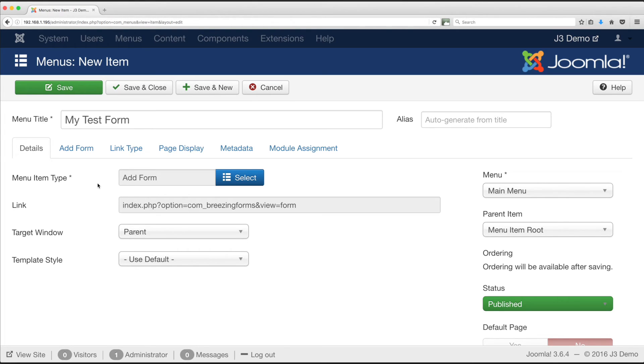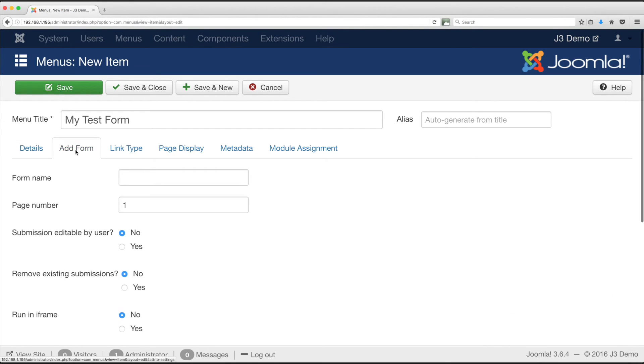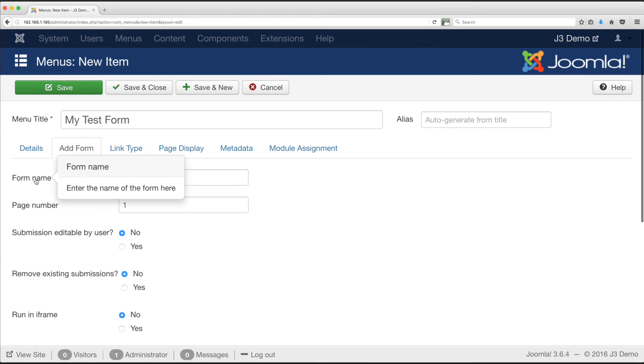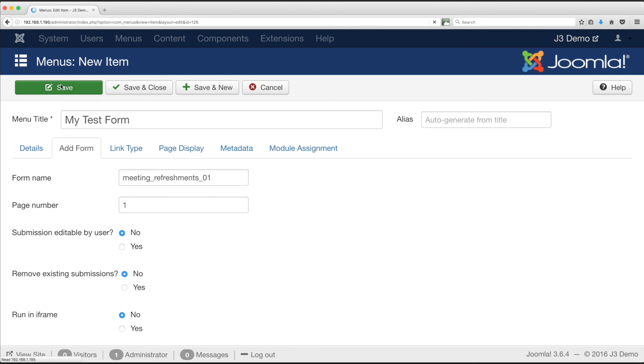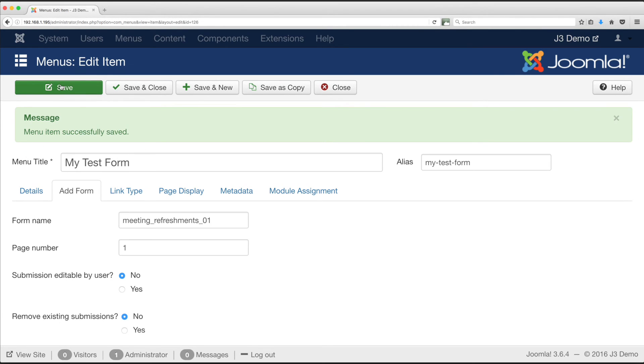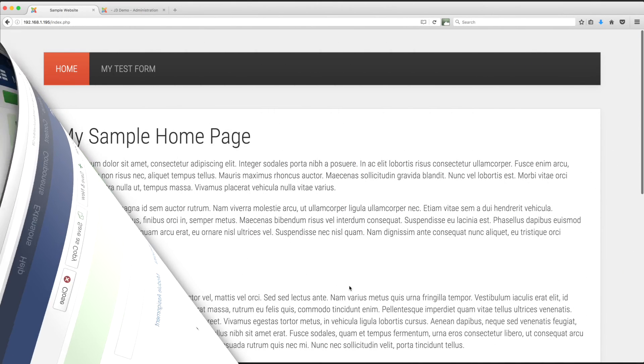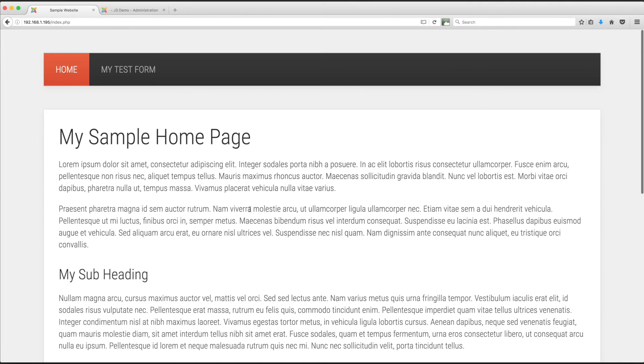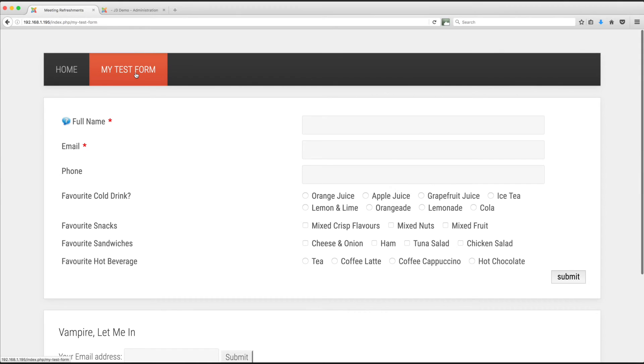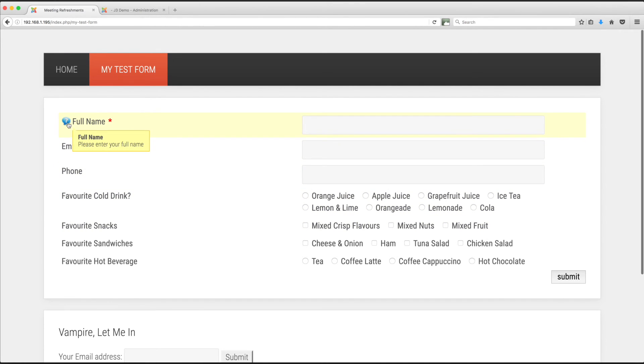Next, to tell the Joomla menu manager which form you would like to display, you should see a tab upper left, add form. Click this. The next page has multiple options, but for our purposes we only need the first field, form name. Here enter the name you set within Breezing Forms earlier. Please remember our notes on the form name and form title. Save your menu link. Now view the front of your website. Following your link should display your form. If indeed you set this to special only, remember to log in at the front of site too.